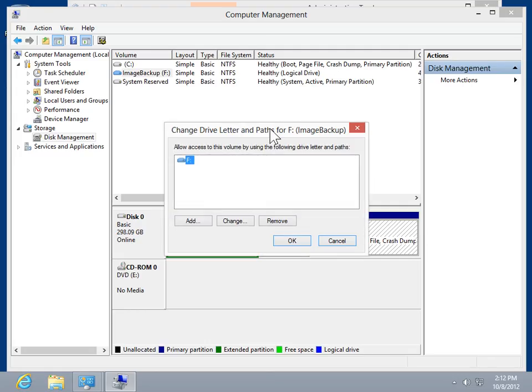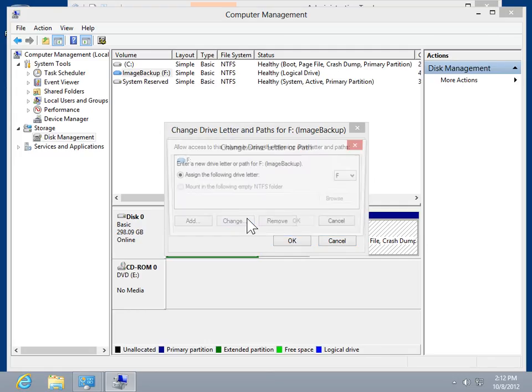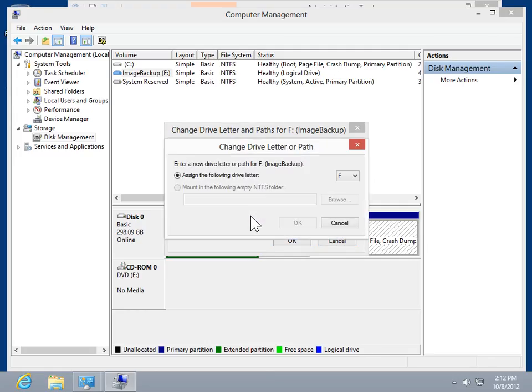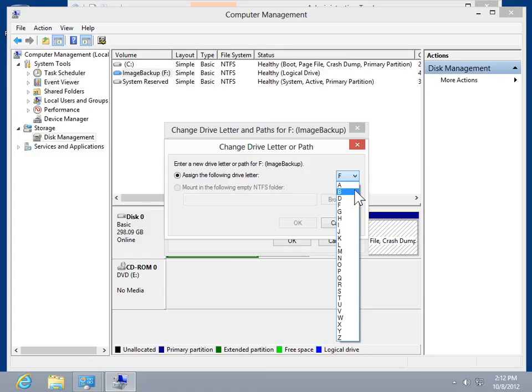Click Change. Select the Assign the Following Drive Letter radio button. On the drop-down menu, select the appropriate drive letter.